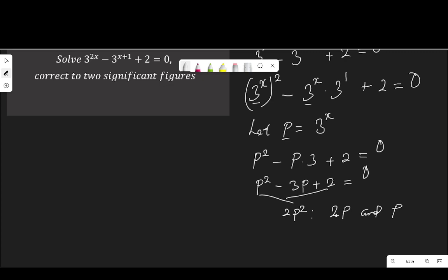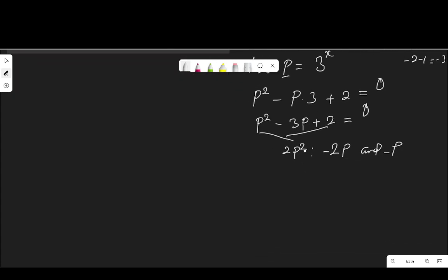So how do we add 2p and 1p to get negative 3p? Both of them have to be negative, because negative 2 and negative 1 is negative 3. That means negative 2p and negative 1p will be negative 3p. Once we get the factors, we replace the middle term, which is negative 3p, so that the equation becomes p squared minus 2p minus p plus 2 equal to 0.